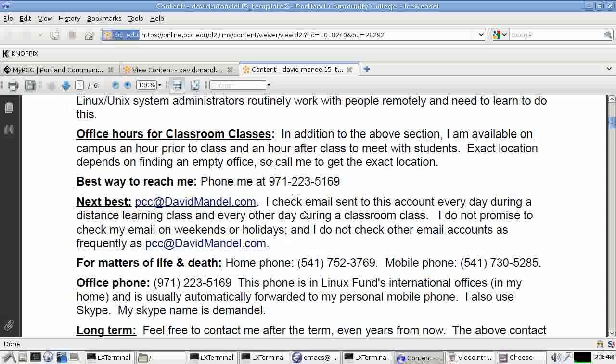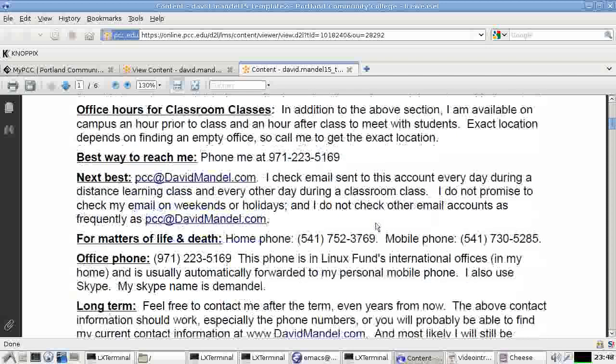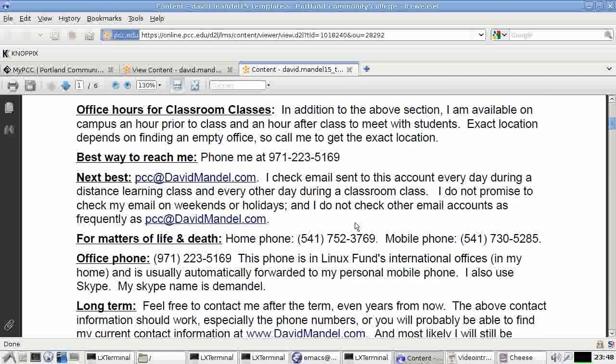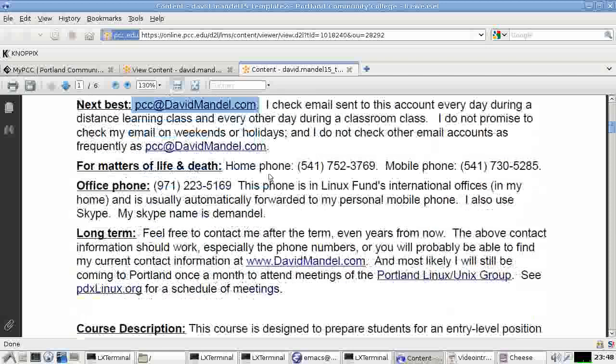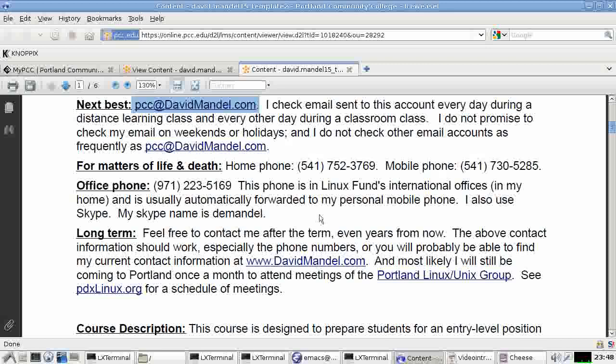Okay, contacting me, best way to contact me is telephone me. Do not feel shy about telephoning me. I respond best to phone calls. Don't feel shy about calling me in the least. The next best method is probably by using my email account. My email is pccatdavidmandel.com. I say in cases of life and death, use my home phone or my mobile phone. Use those anytime you want.